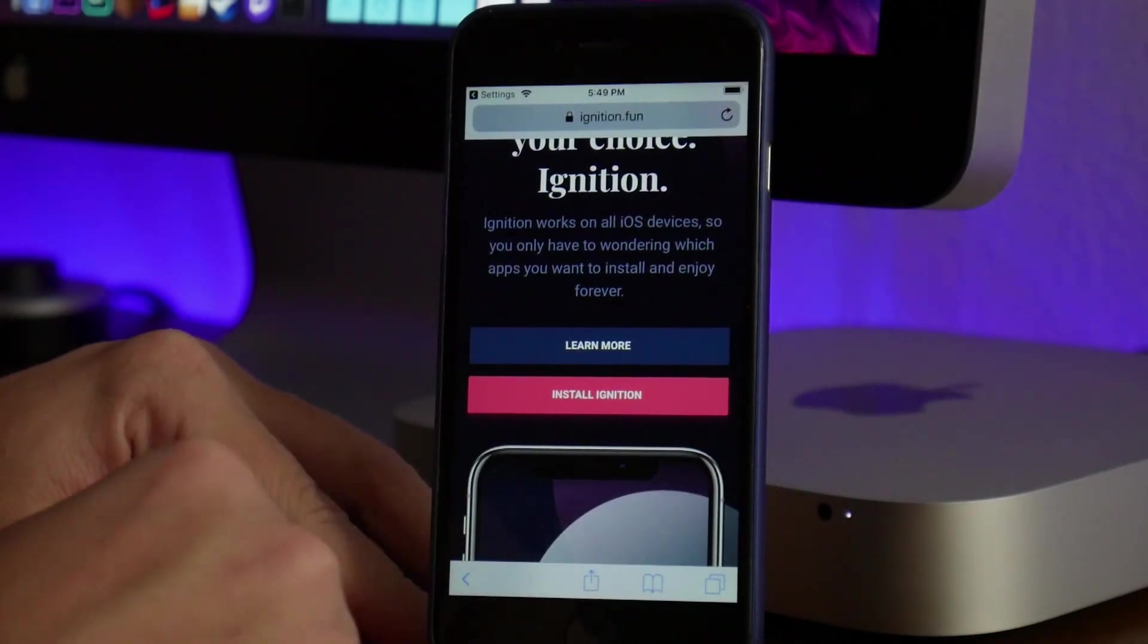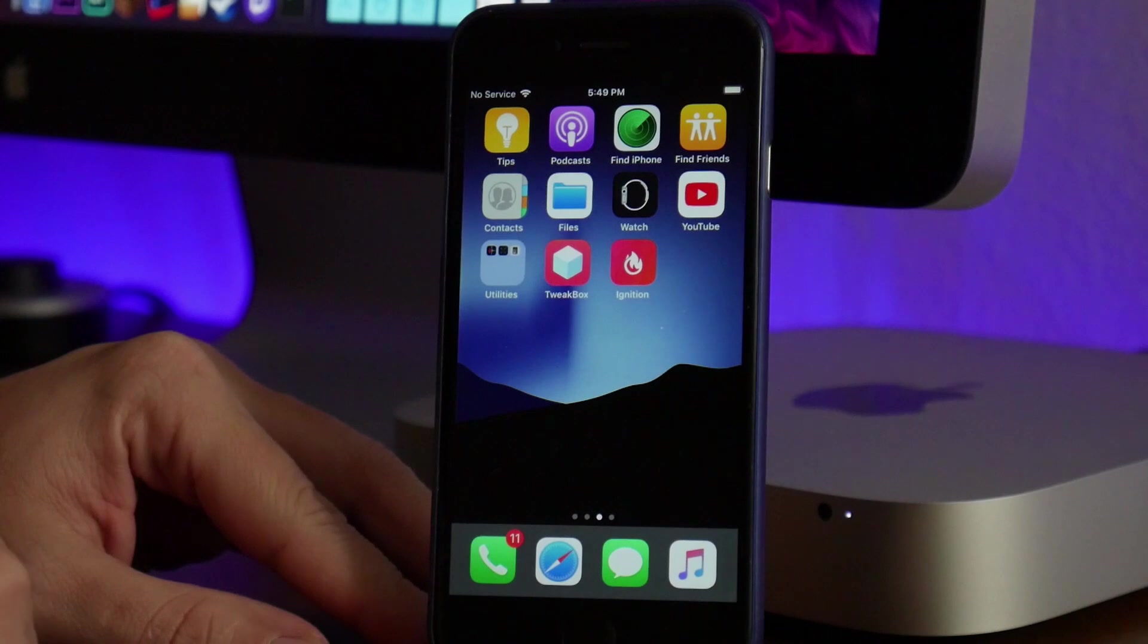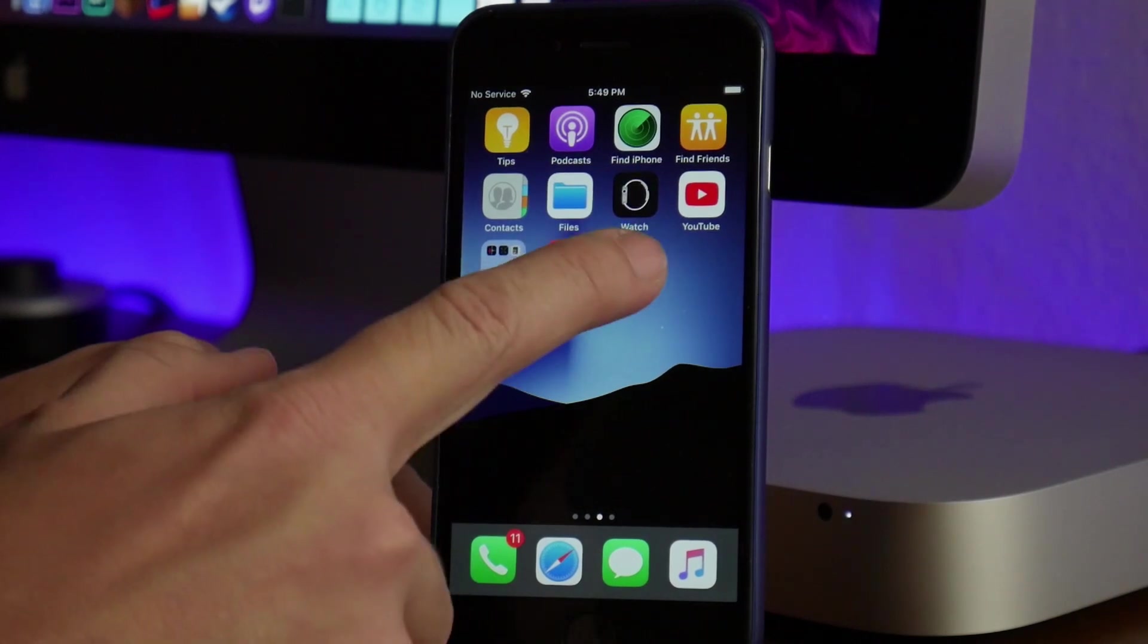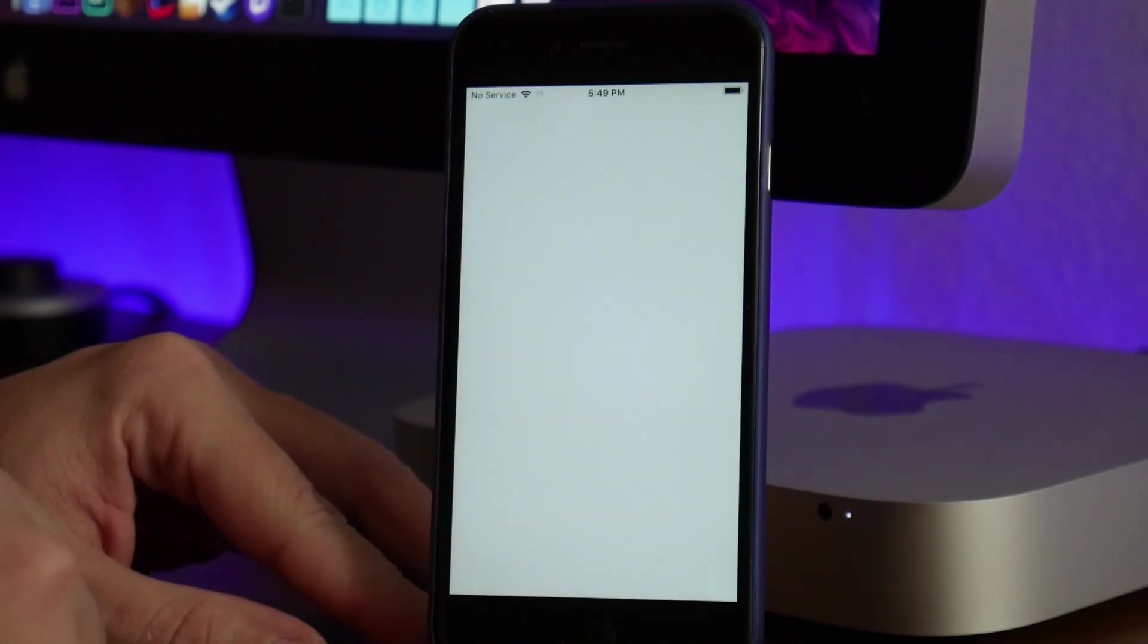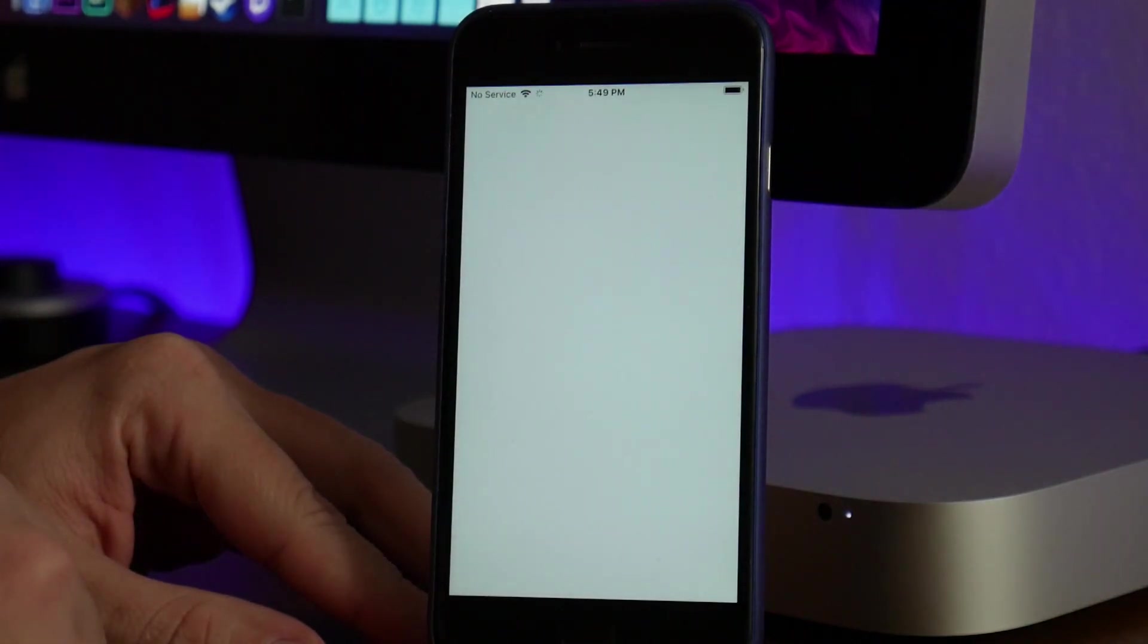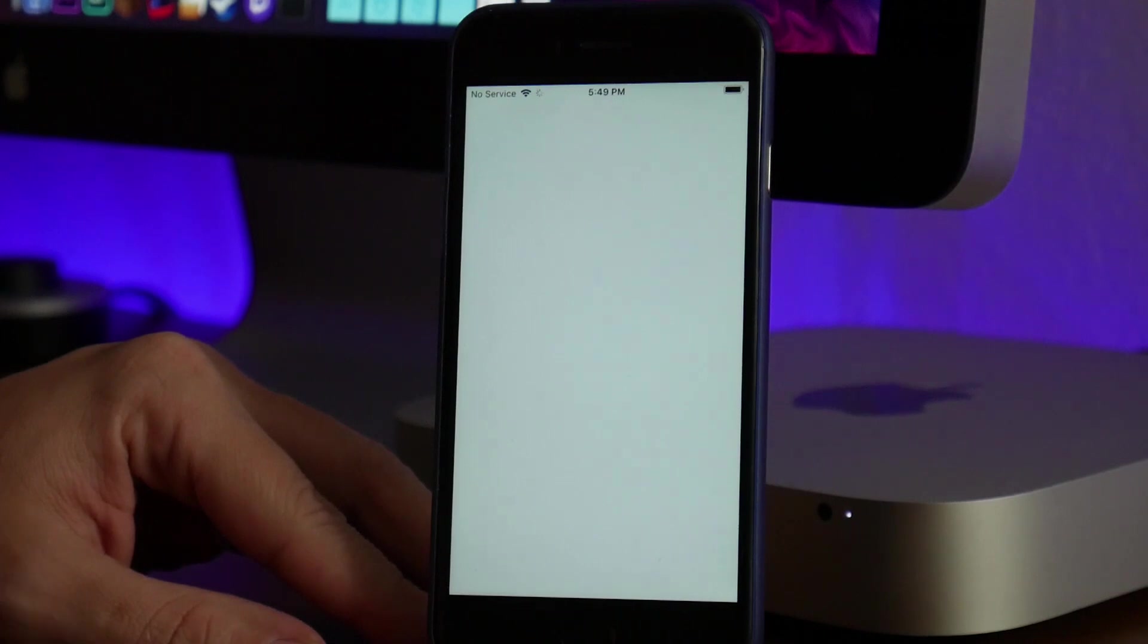We can exit out of Safari, and as you can see, there is Ignition. If we open up the Ignition application, I'll show you what it's all about. I like the style and layout—it just works really nicely.